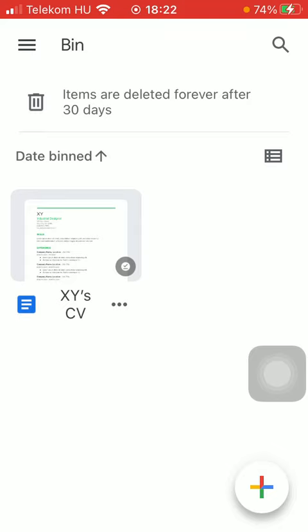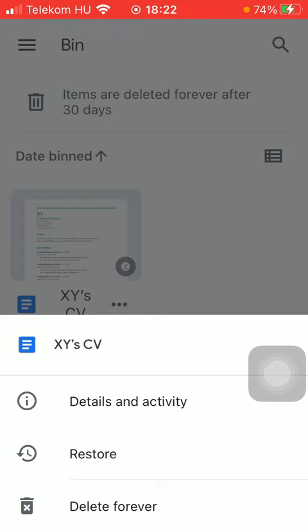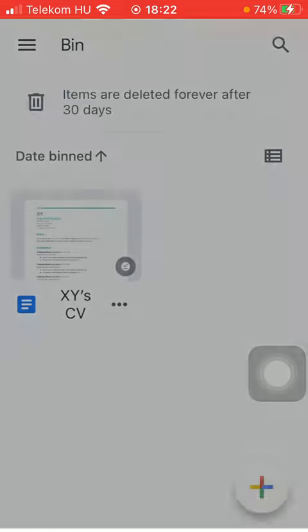If you tap on this three dots icon you can restore it by clicking on the restore icon but you can also remove it from your bin list forever by tapping on the delete forever icon.